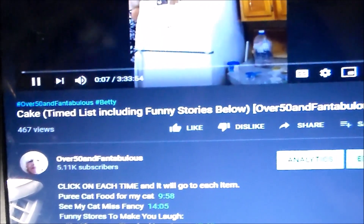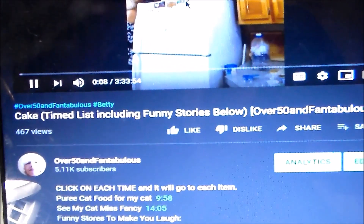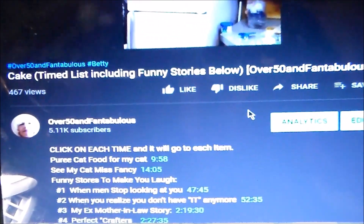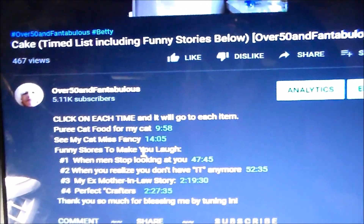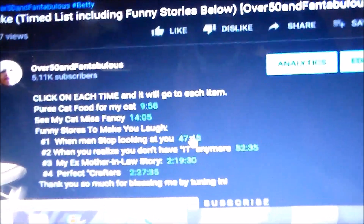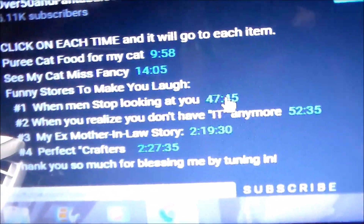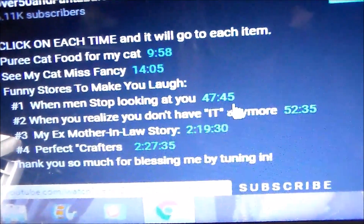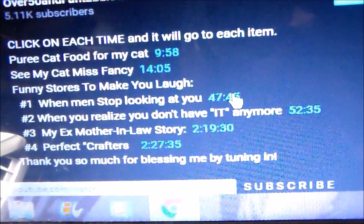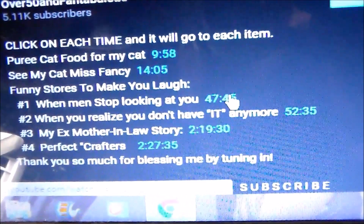I'm kind of getting stuff together and you're like, I don't want to see that. I want to see this funny story at 47 minutes and 45 seconds. Watch this. Do you see that? Exactly.